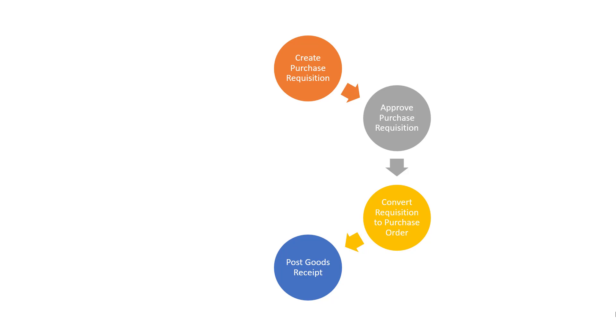Once the vendor supplies the relevant good or service, this event is recorded by posting a goods receipt against the purchase order. This provides evidence in the relevant financial system that the goods or services have been provided.